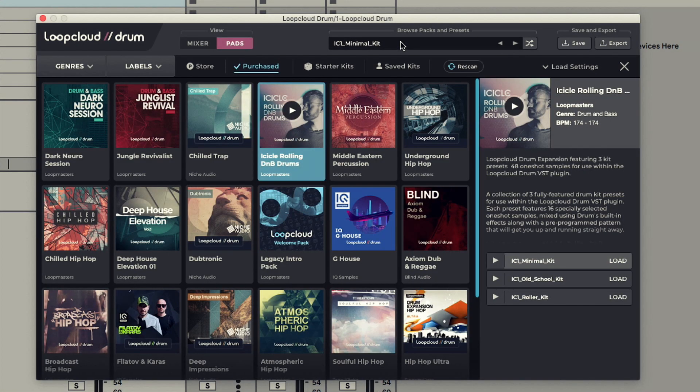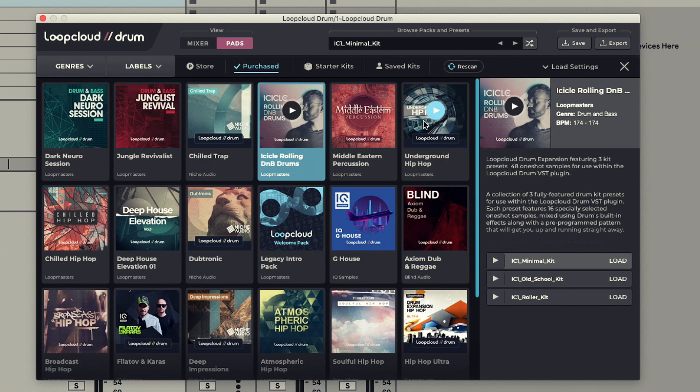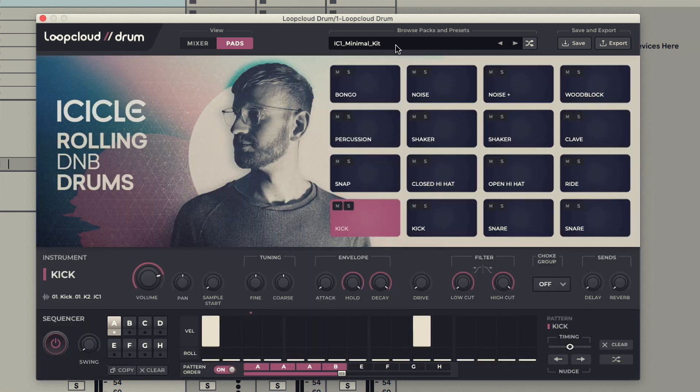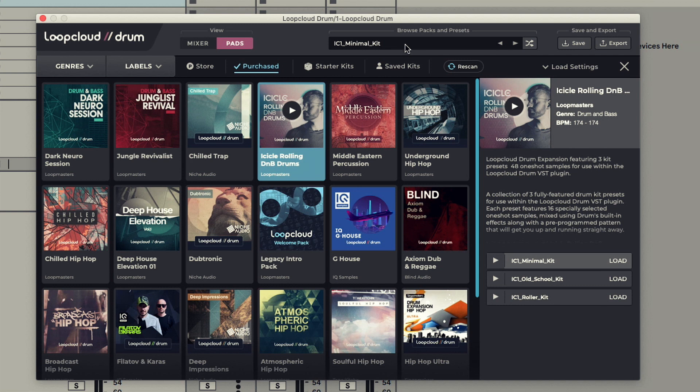The LoopCloud Drum 1.5 browser is a brand new area for accessing kits in your library or in the LoopCloud store, opened by clicking on the preset display at the top of the GUI.